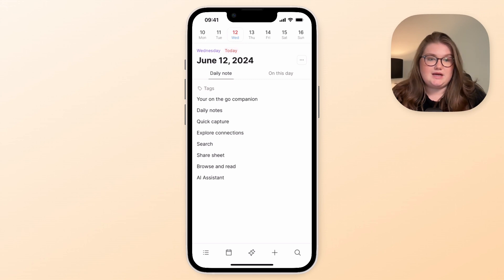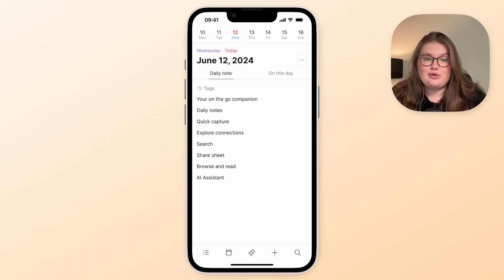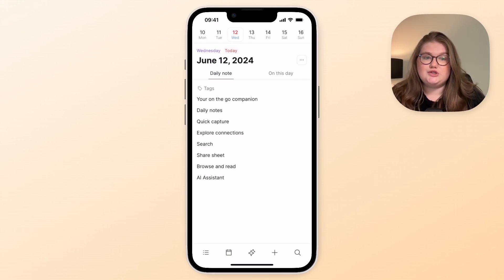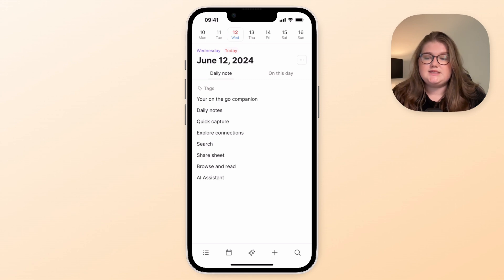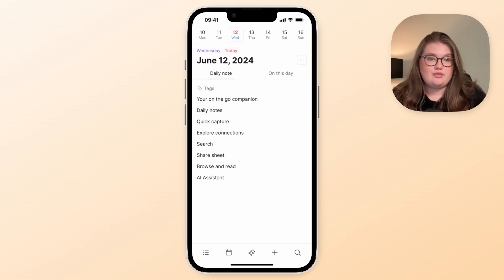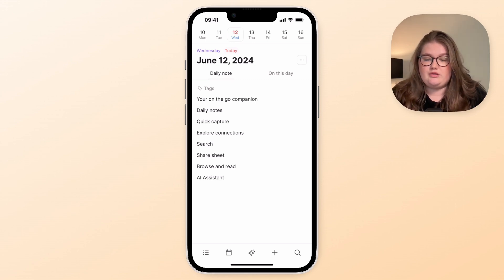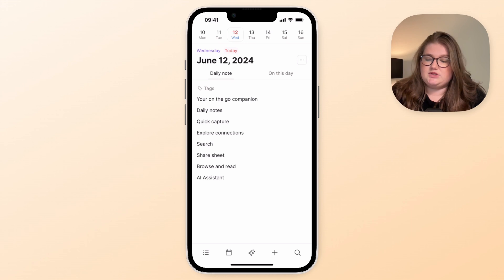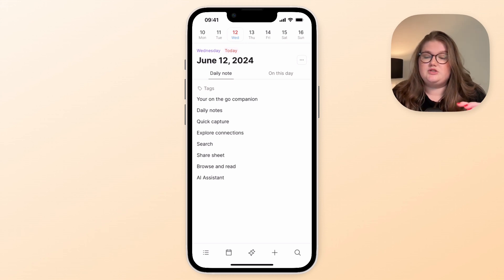Now this app is designed to be an on-the-go companion to the desktop app, so it has a very similar experience, but it's focusing really on the things that you want to do when you're on the go.